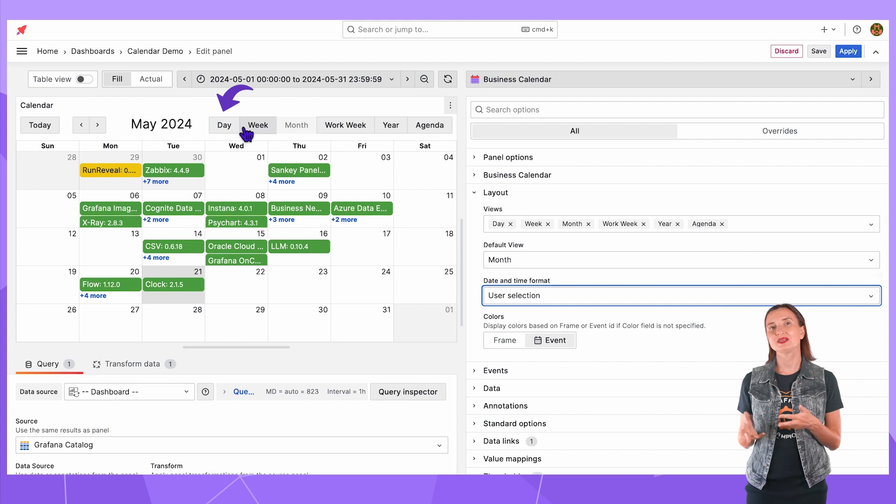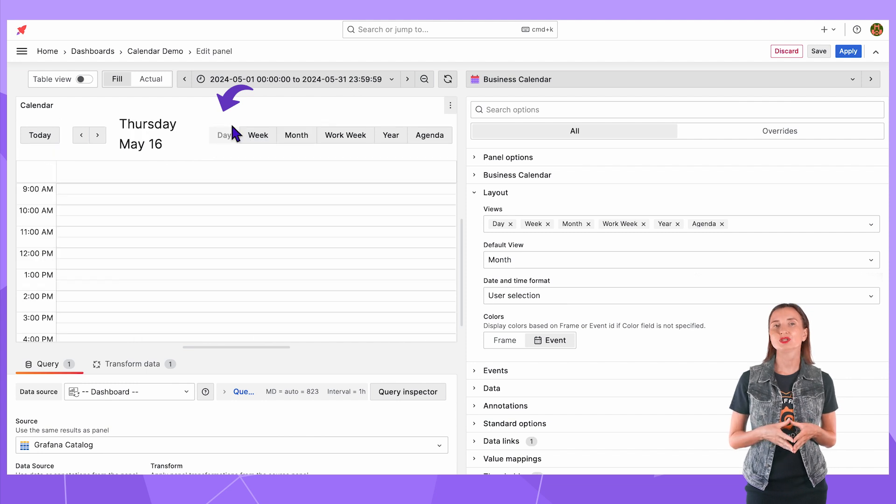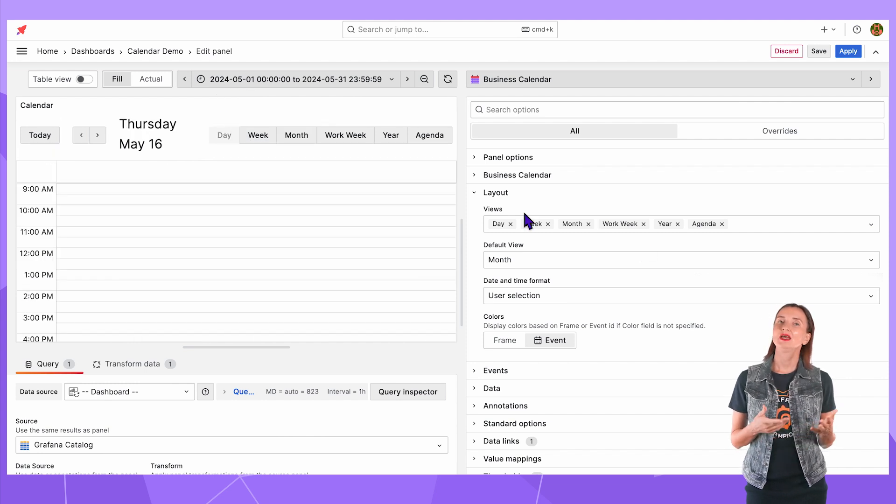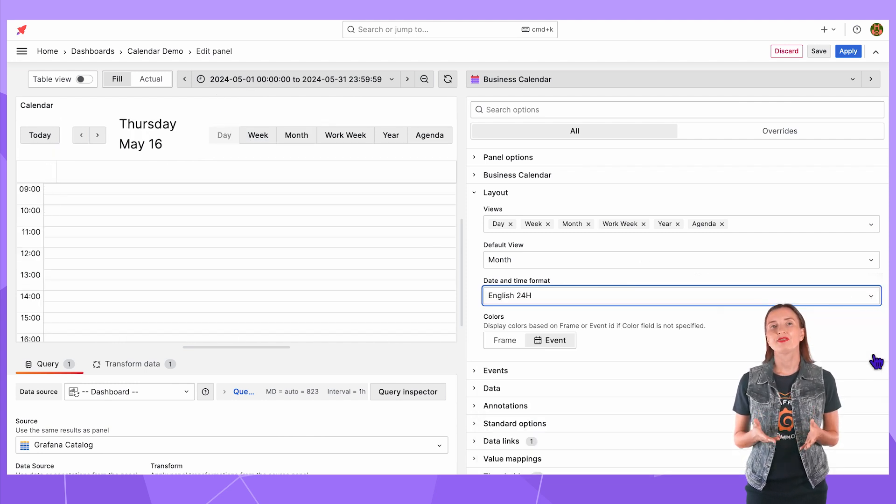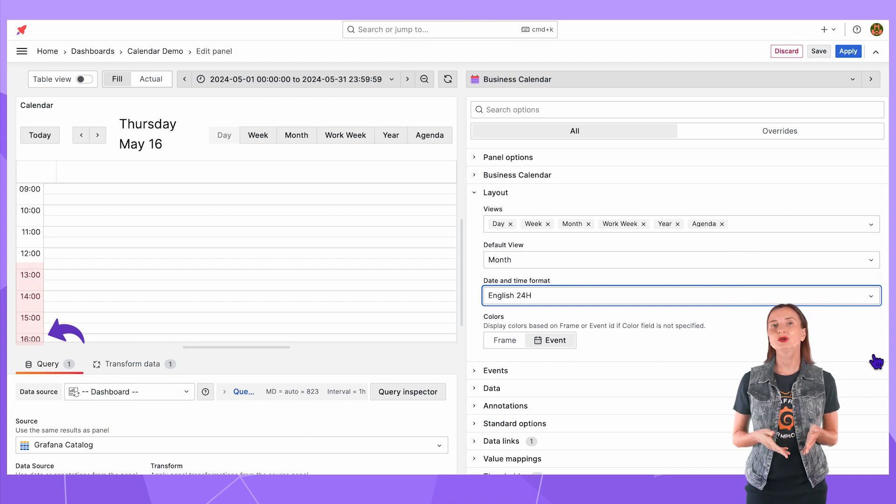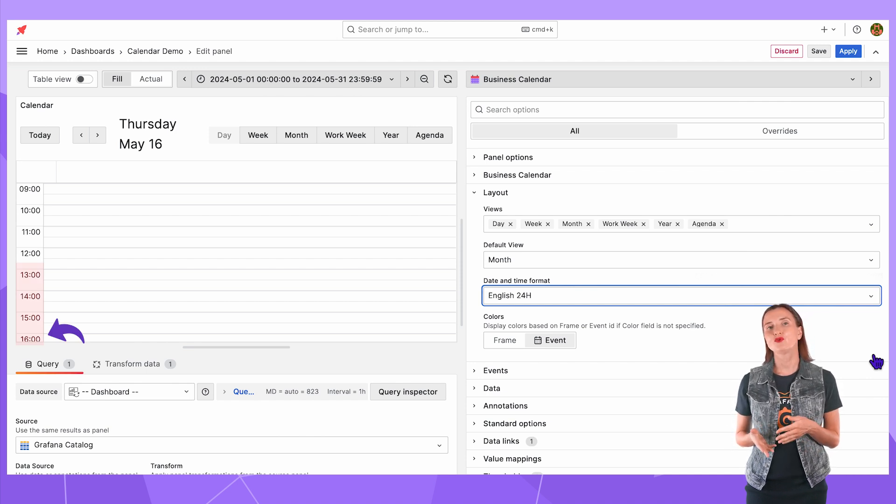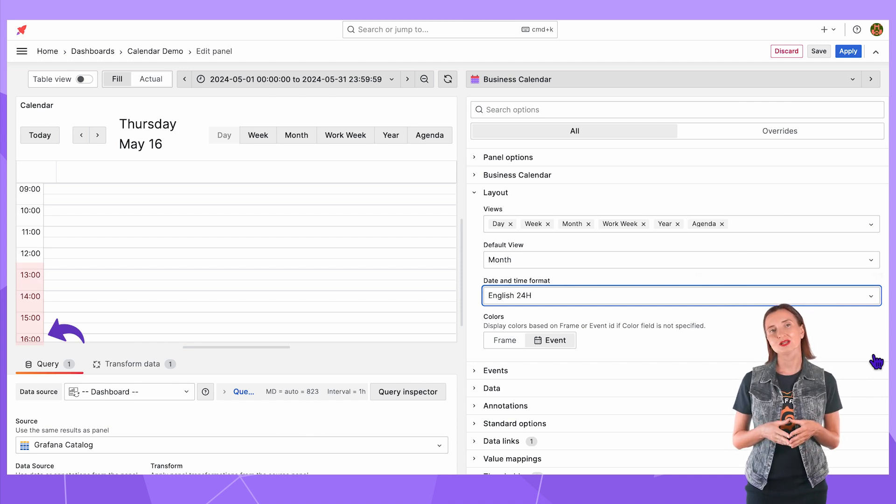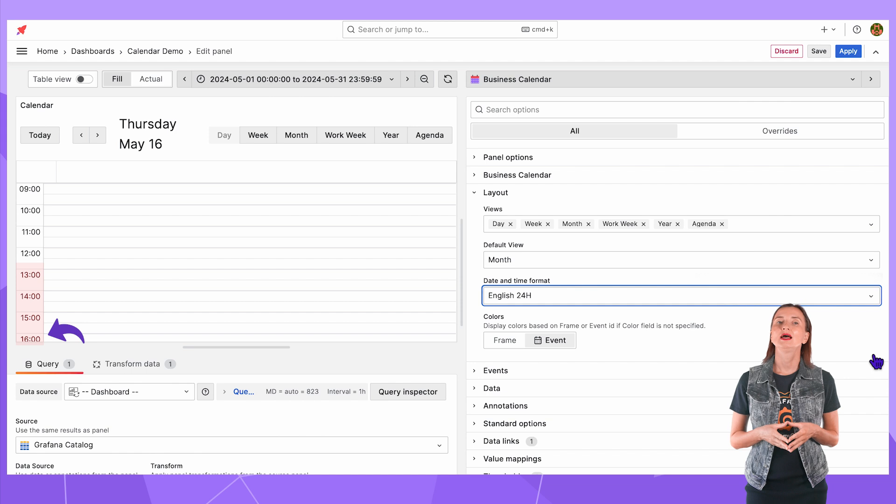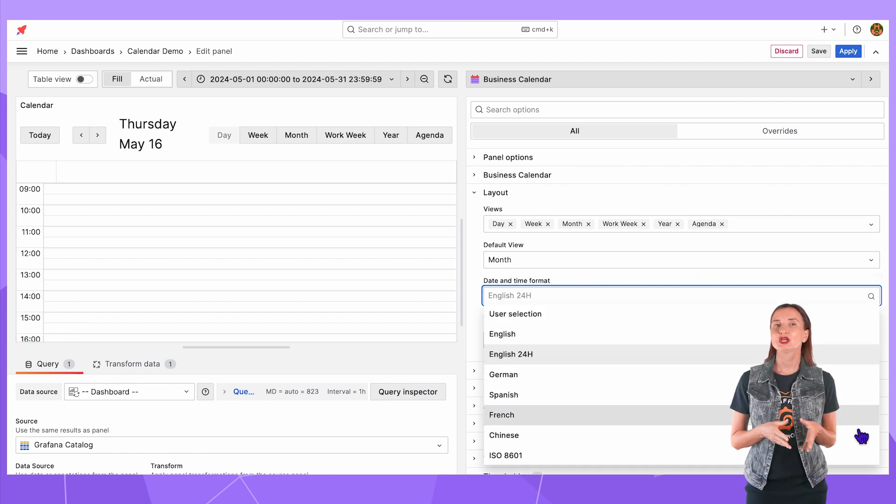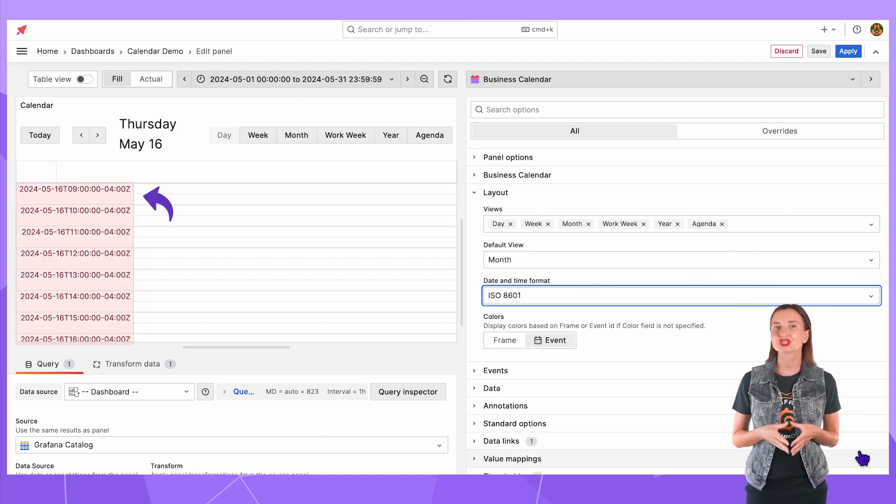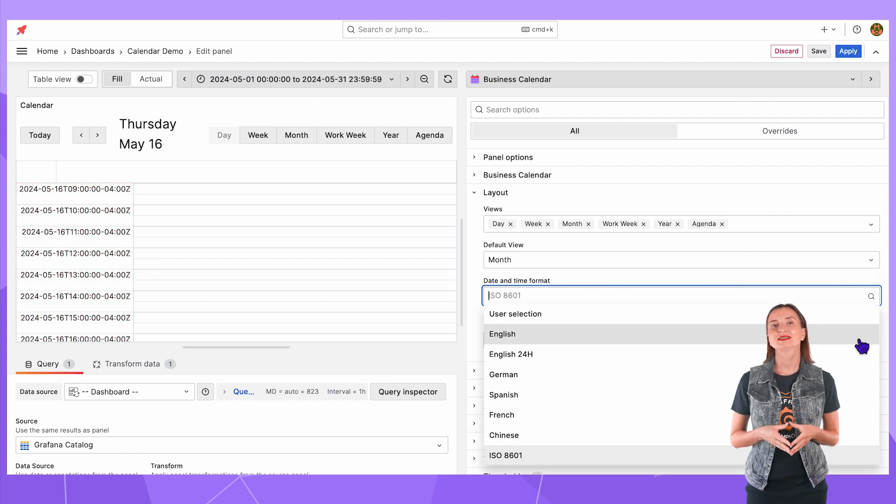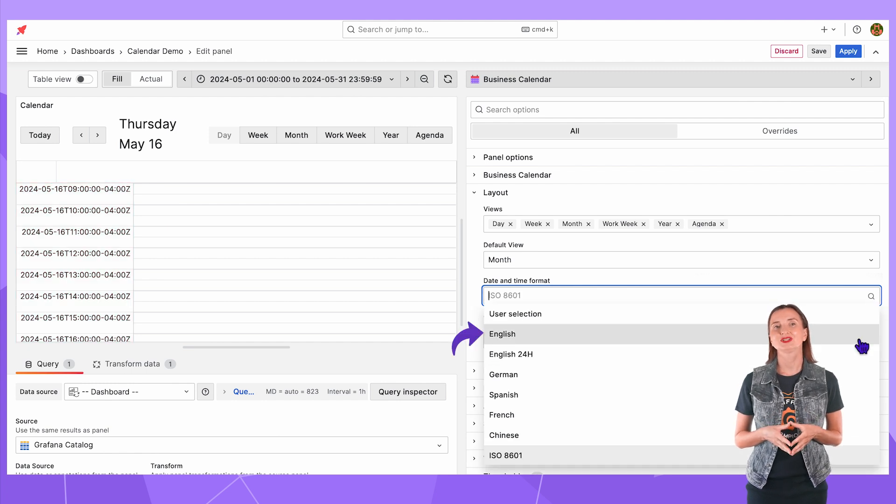I switch to the day layout to demonstrate English 24. With that you will see 16:00 instead of 4pm and so on. And ISO 8601 is international standard. I will set back to English.